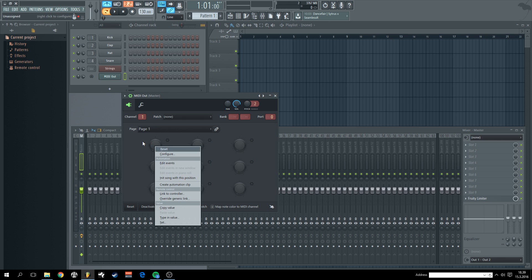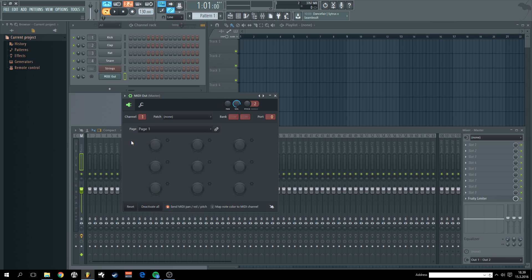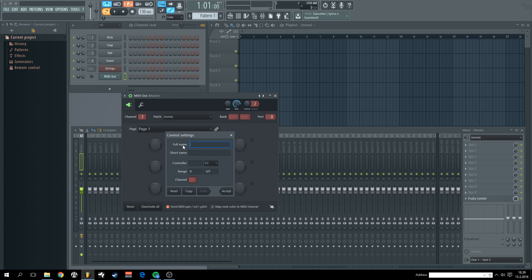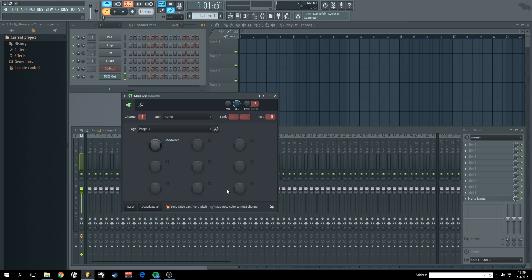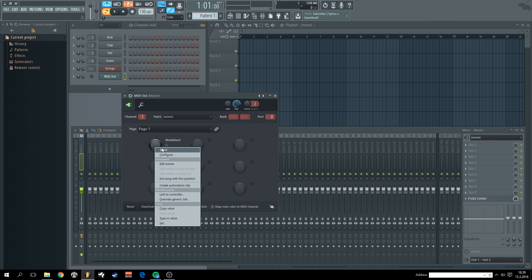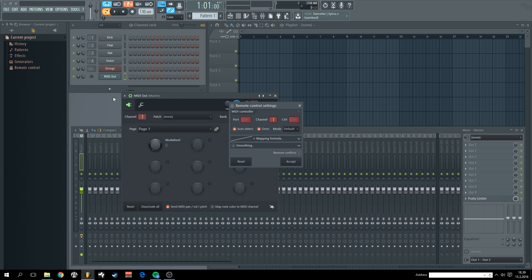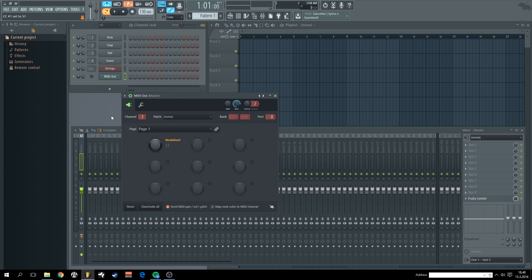So this needs to be done only once. Right click, configure, mod wheel. And the magic number is 1. And finally link to controller. And remember to click this one. So this basically means that if you have multiple similar MIDI out plugins loaded, this control that we are linking currently is going to work the same way for each of those. So you don't have to make a separate link for each patch. So now we have mod wheel control.